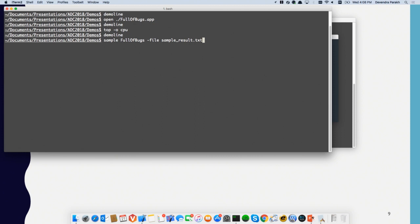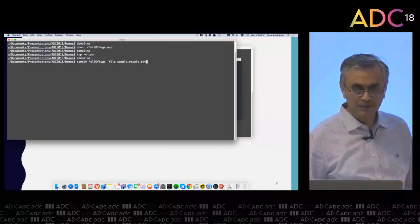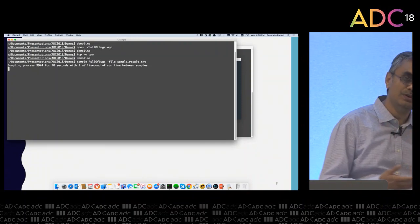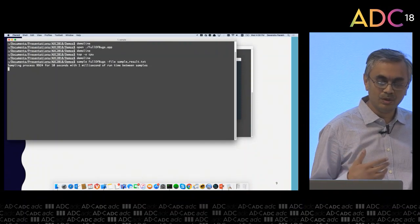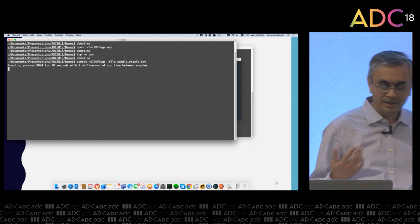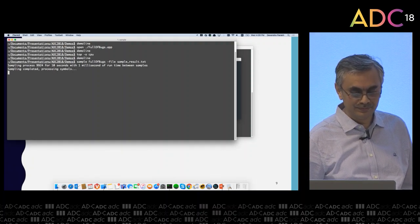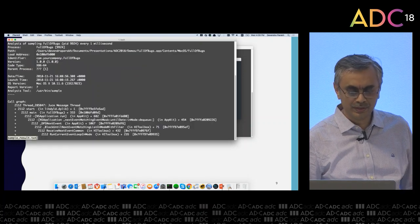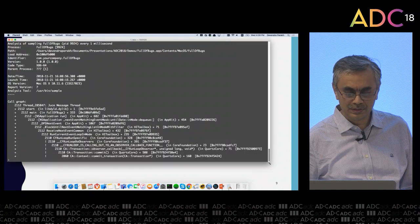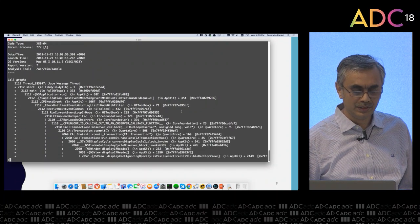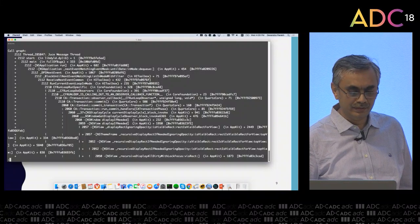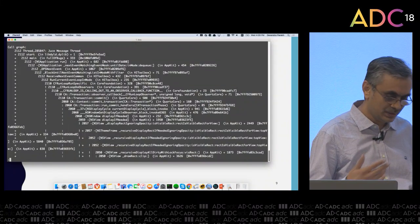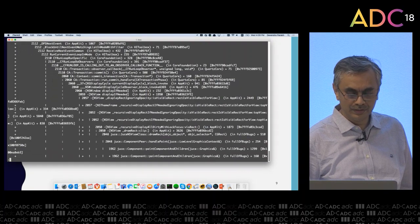Here I'm running `sample` on the application. I give it the application name and tell it which file to write the results to. By default, if I don't give it any parameters, this will run for 10 seconds capturing the call stack every one millisecond. Once the 10 seconds are over, I get a result in a file. Looking at this file, it gives some summary information and then the call graph, indicating how many times that particular call stack was encountered.